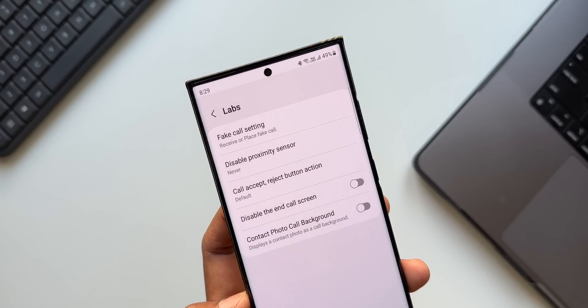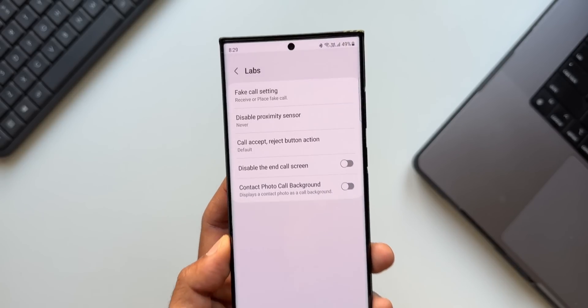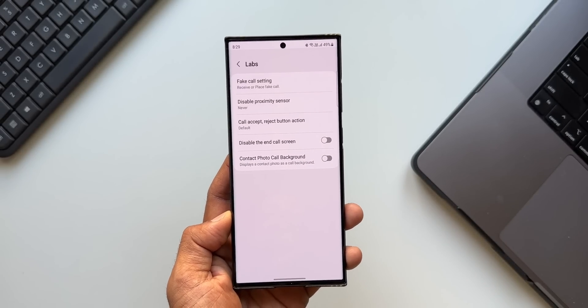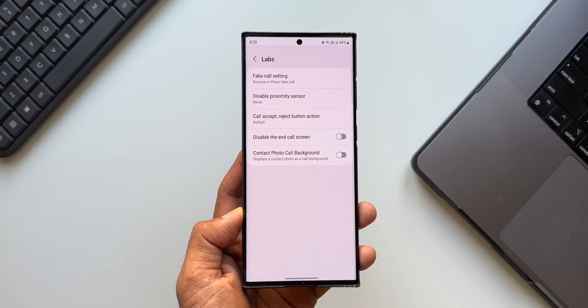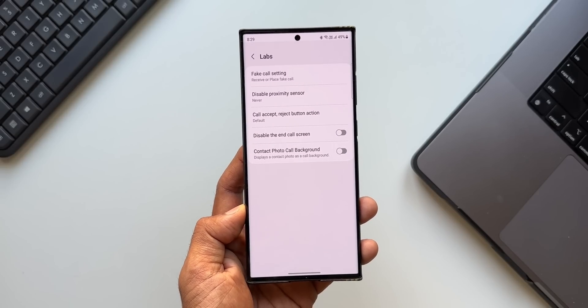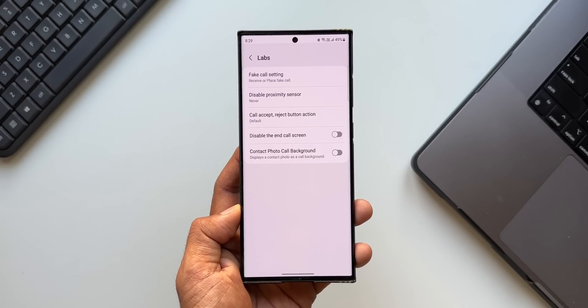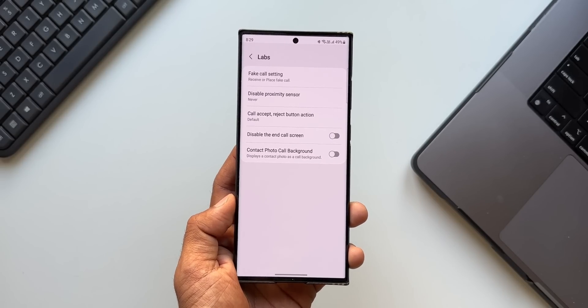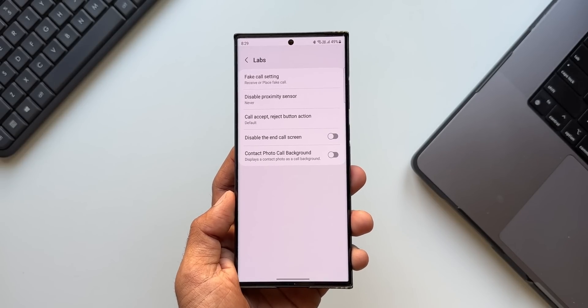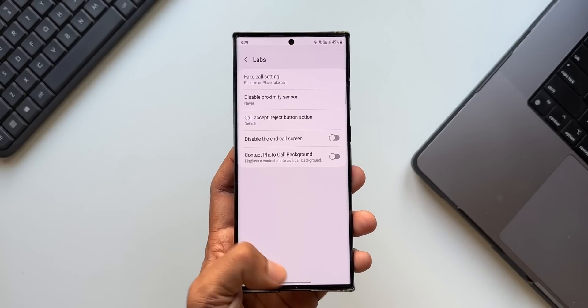Thanks to Shortcut Maker application which has enabled us to use this particular feature. Now I don't know how long it's going to work, but if you're interested, you can enable this feature using Shortcut Maker application. I will leave a link for this app in the description. Go ahead and check it out.